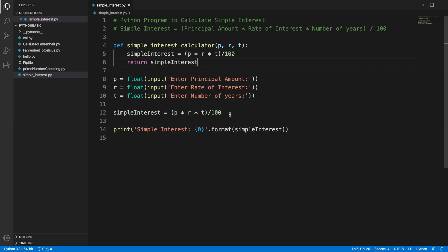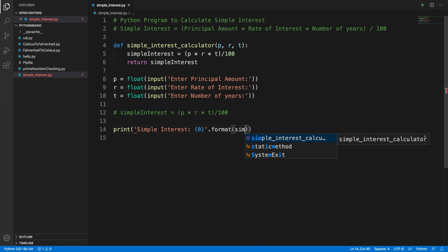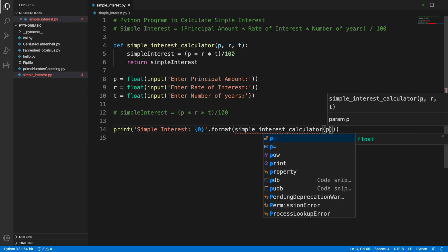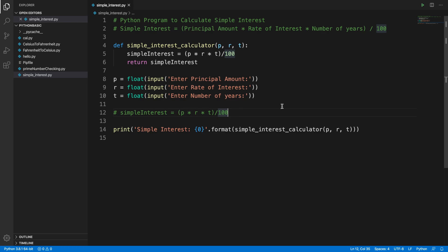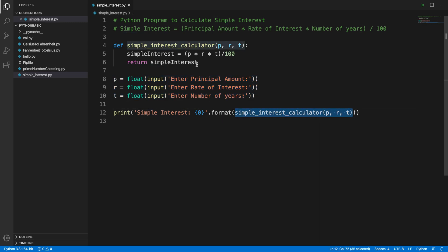We don't need the inline calculation anymore. From the main program we call this method — simple_interest_calculator — and pass the three arguments p, r, t. This is more modularized: the function handles the calculation, while the main program captures the three user inputs and calls that method to show the result.